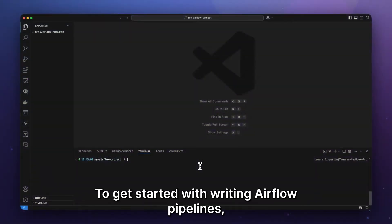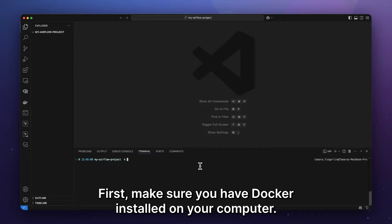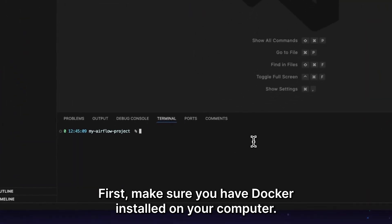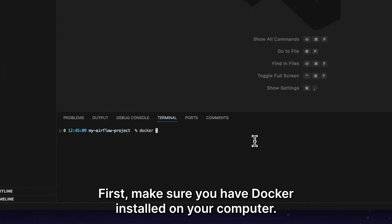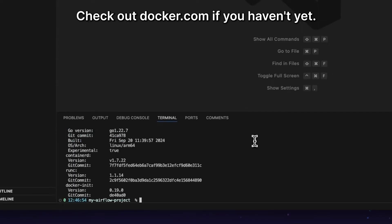To get started with writing Airflow pipelines, you need a local development environment. First, make sure you have Docker installed on your computer. Check out Docker.com if you haven't yet.